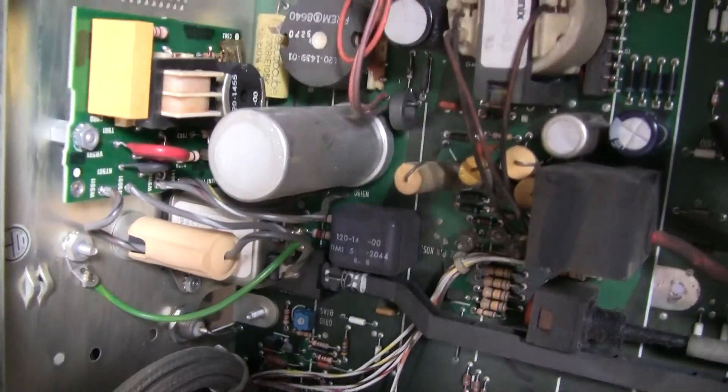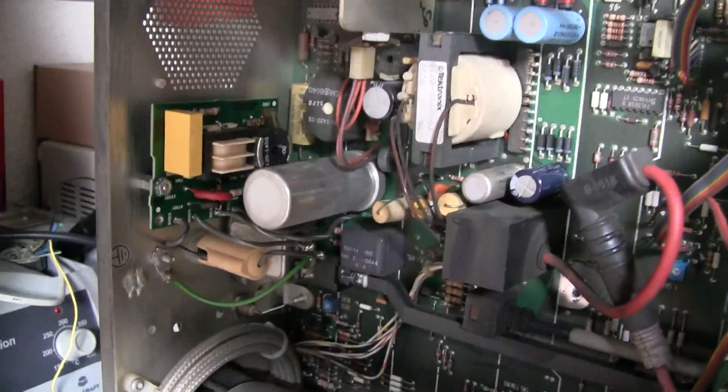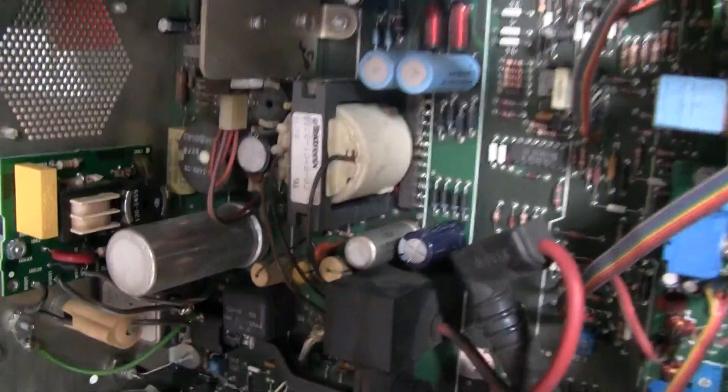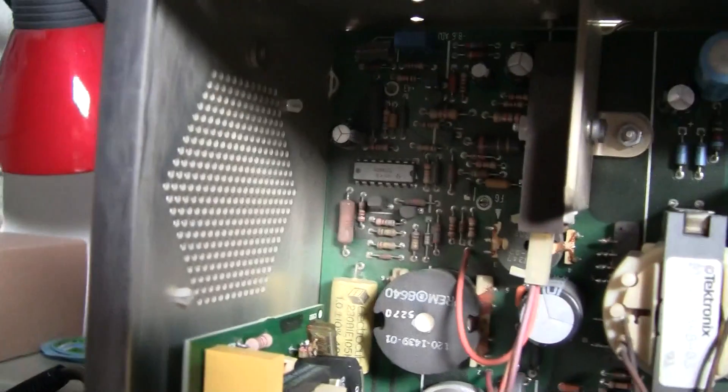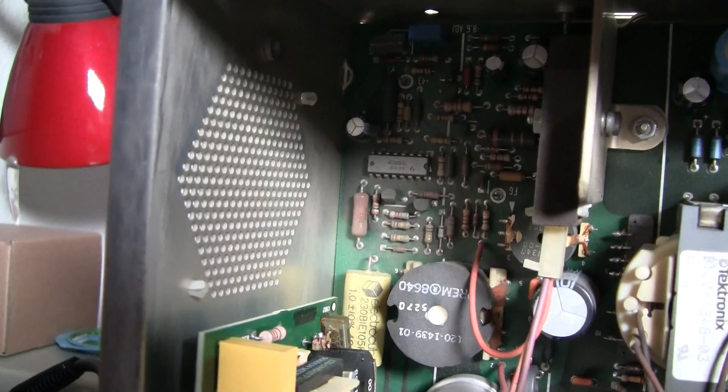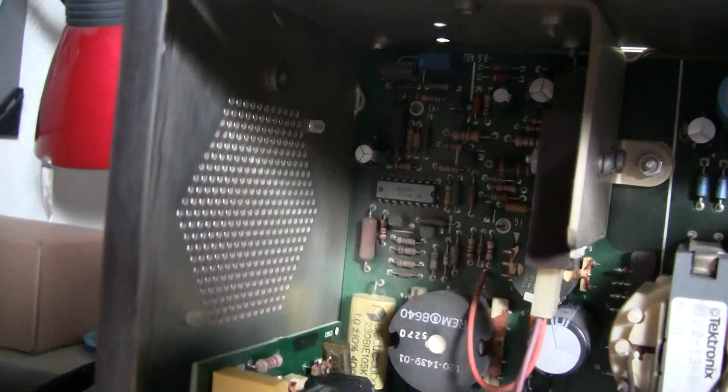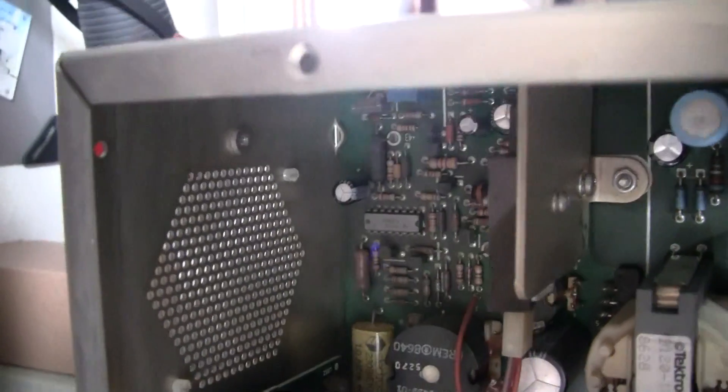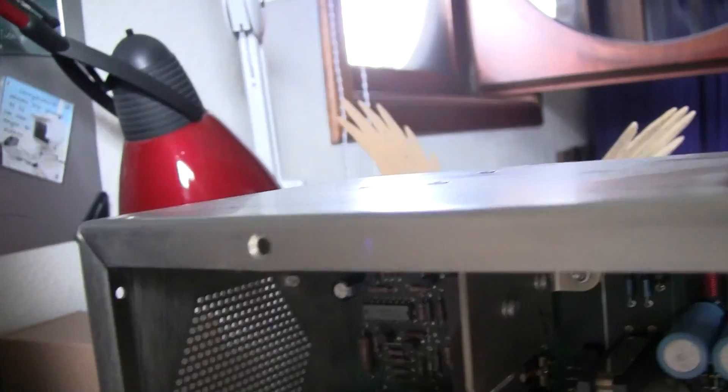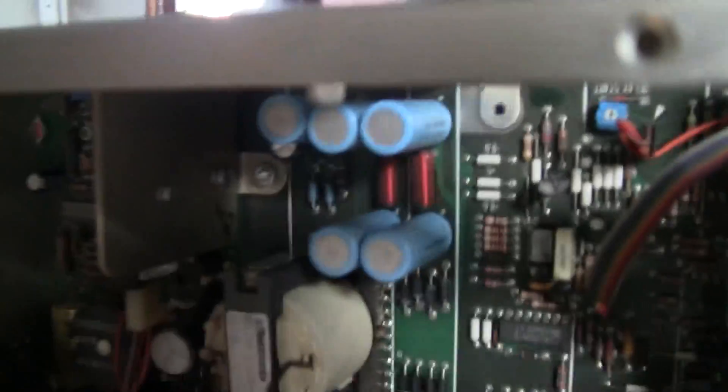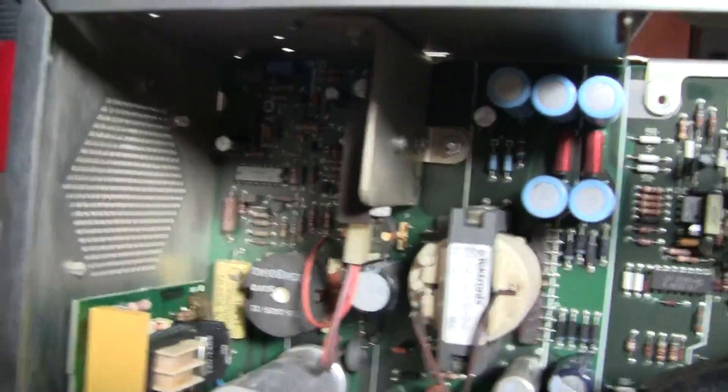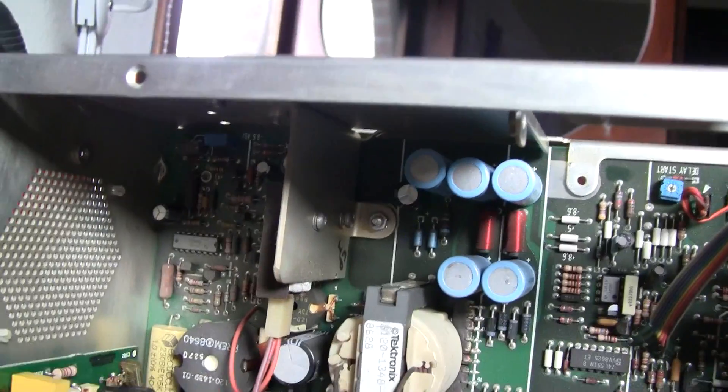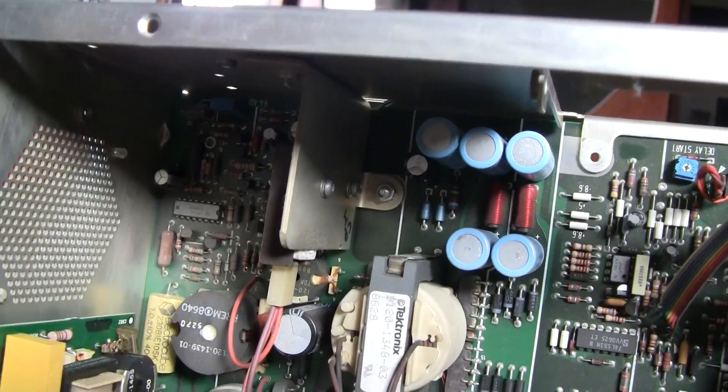So I'm guessing that it is a power supply problem. I also already replaced two of the capacitors over there. Because they were kind of curved at the top, which shouldn't be.